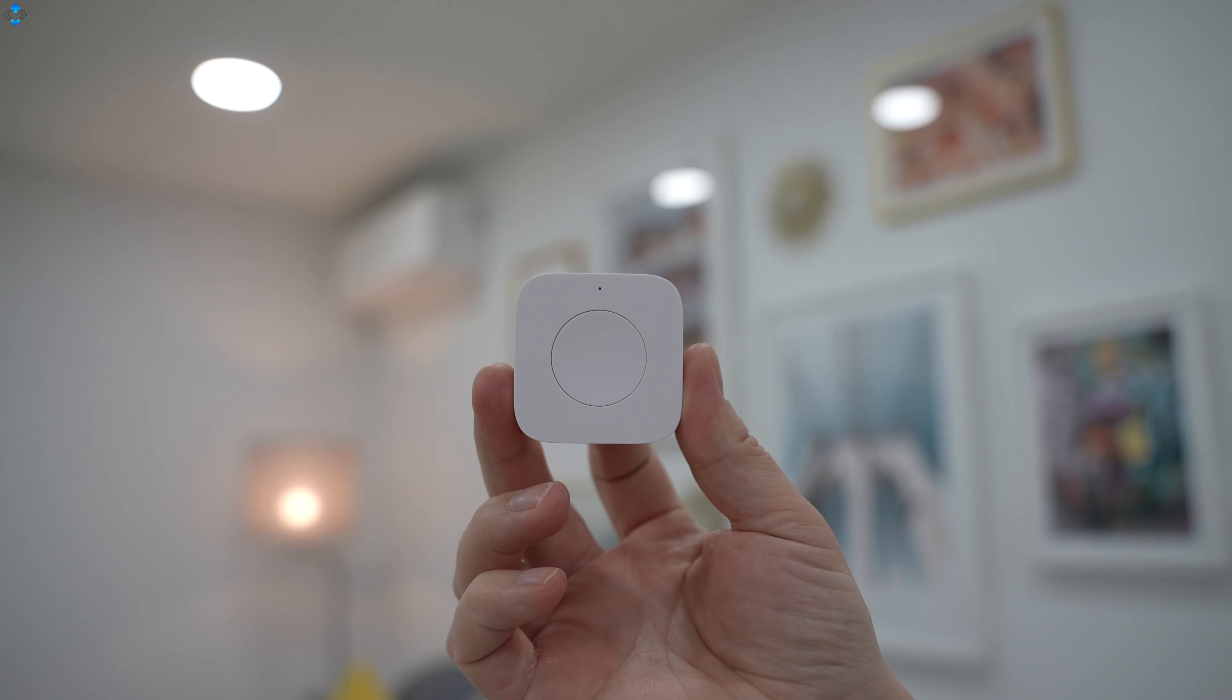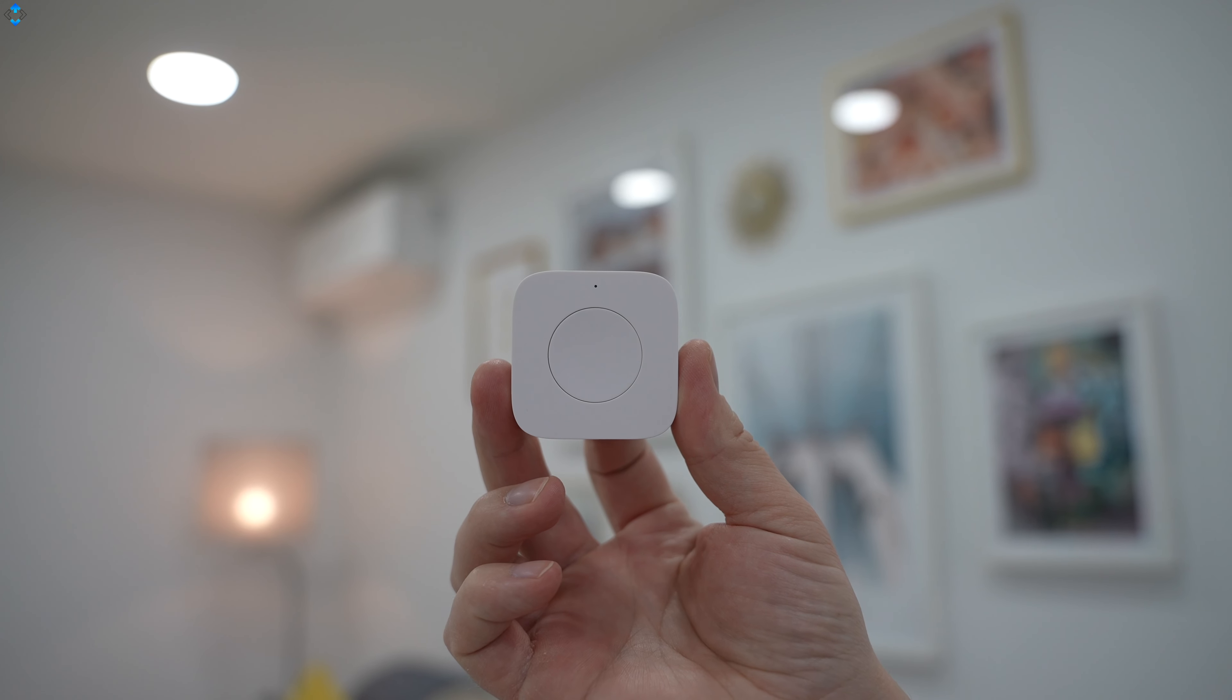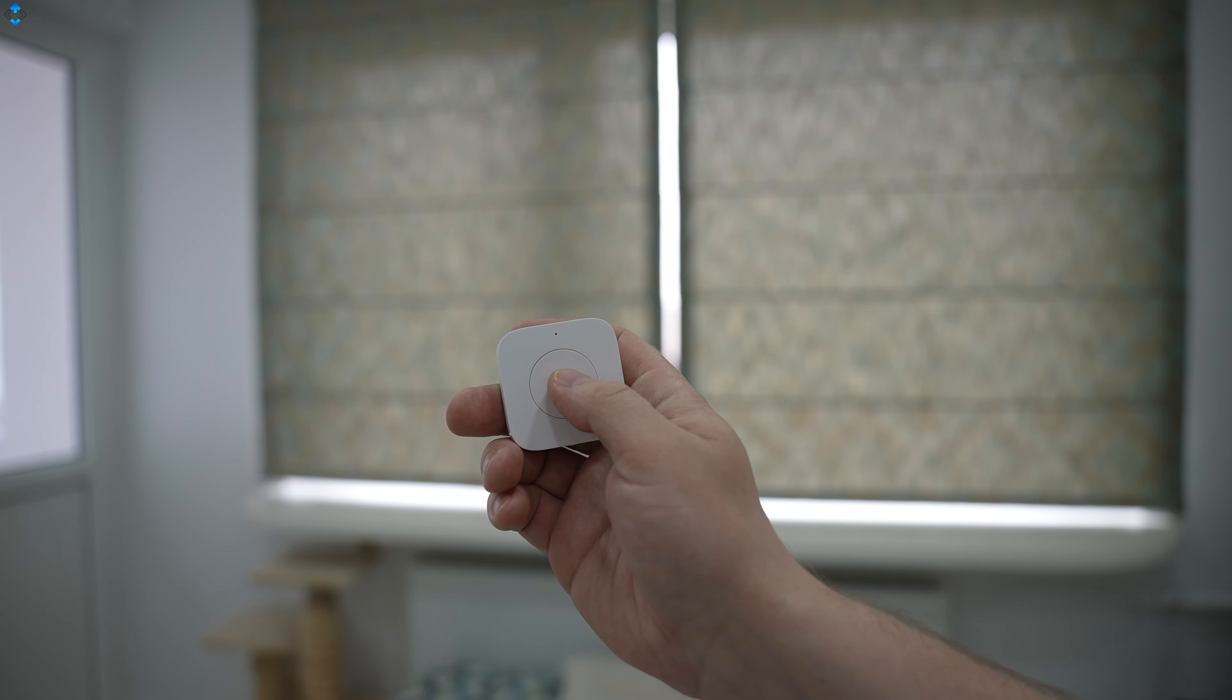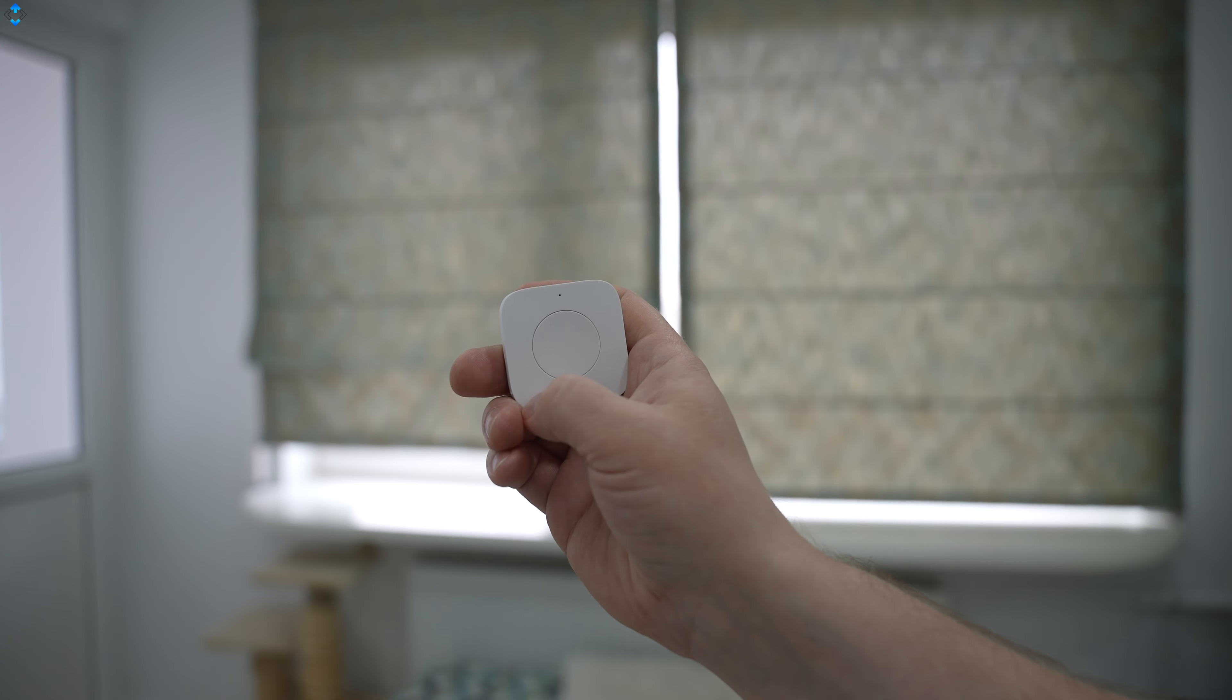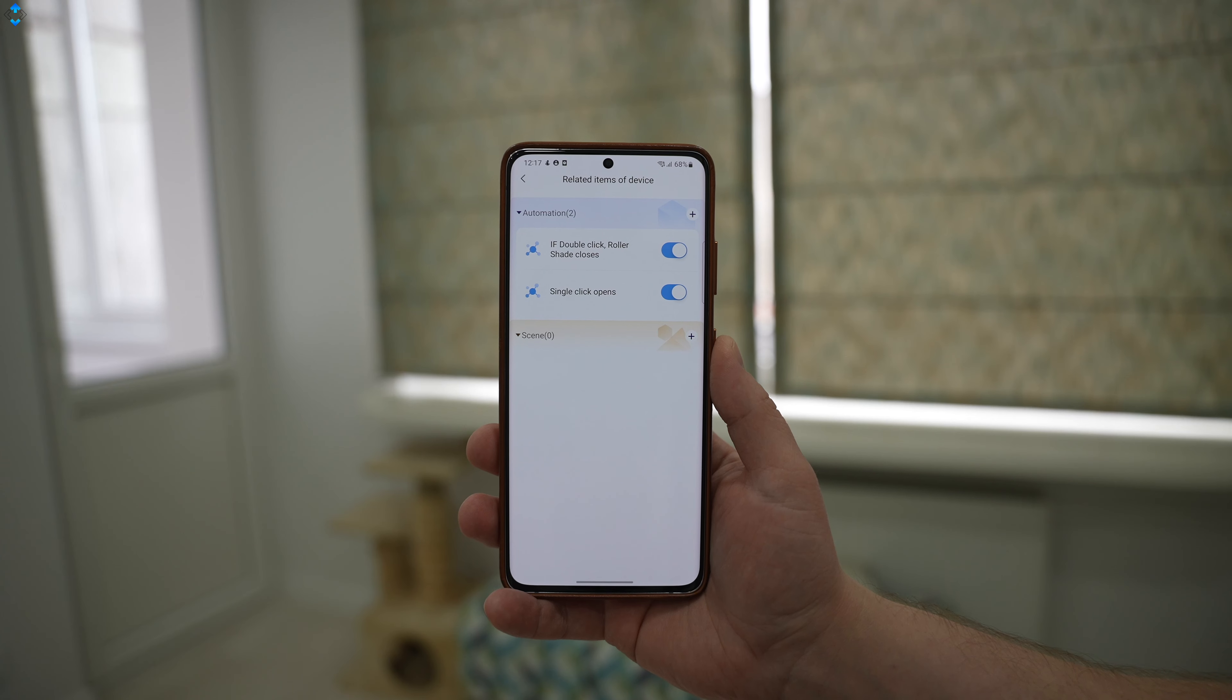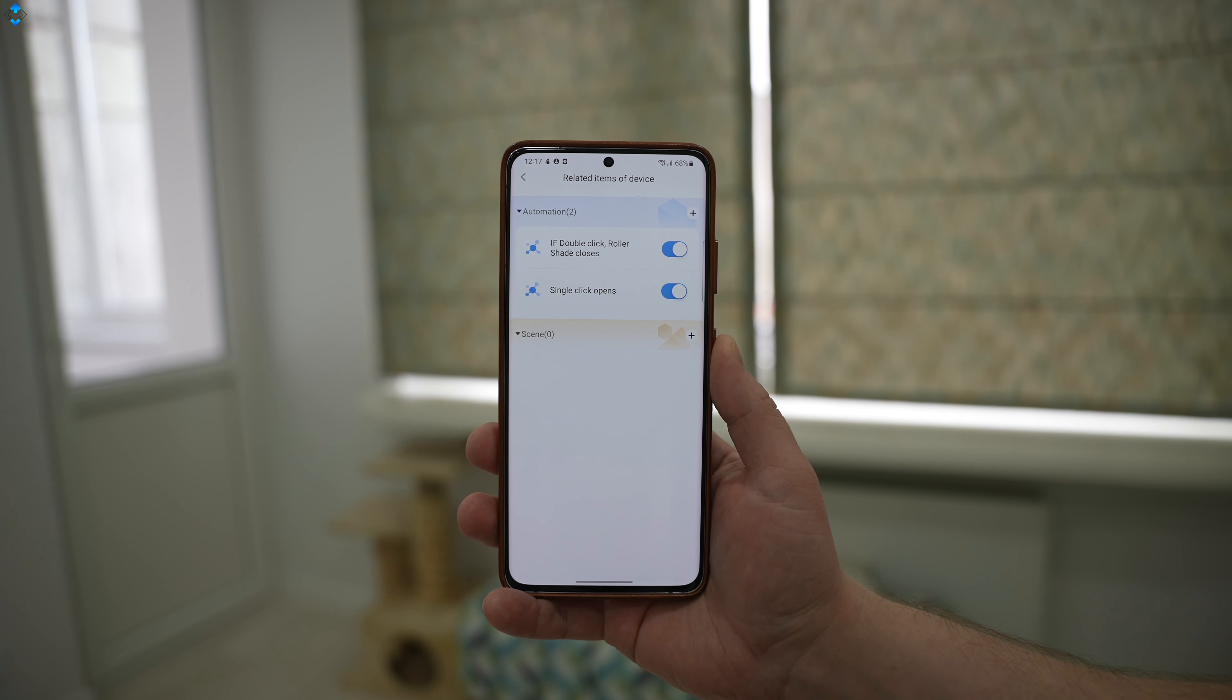Another way to control it using a wireless mini switch which is tiny and compact. I set the automation that the single click opens up the shade and double click closes. The wireless switch can be programmed to control any of your Aqara devices in a variety of ways.